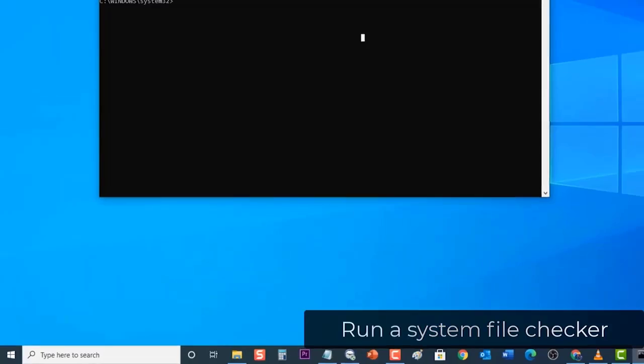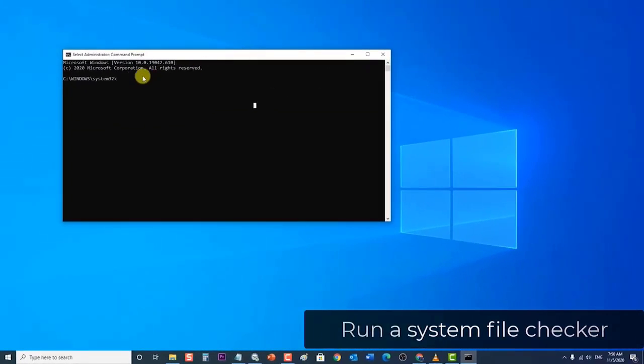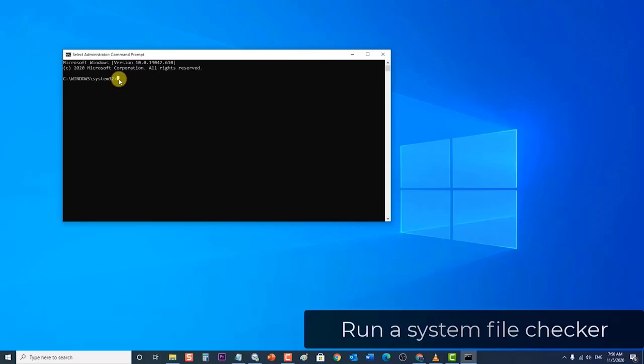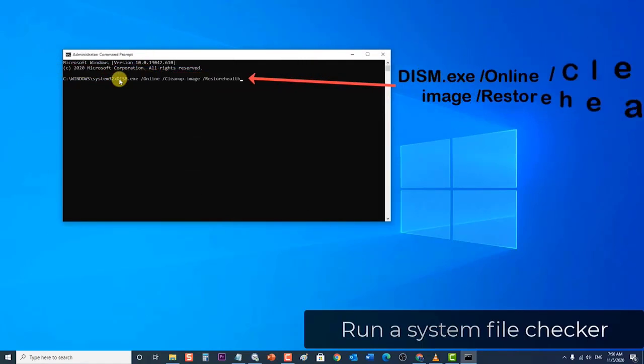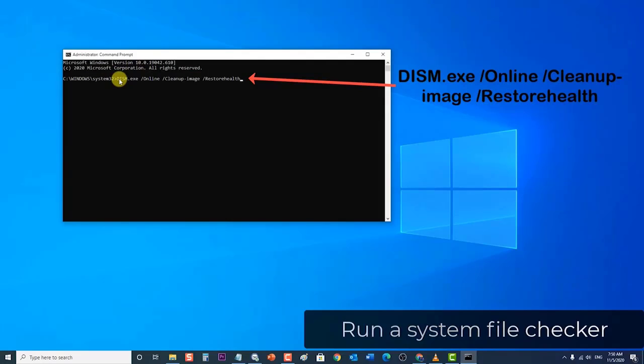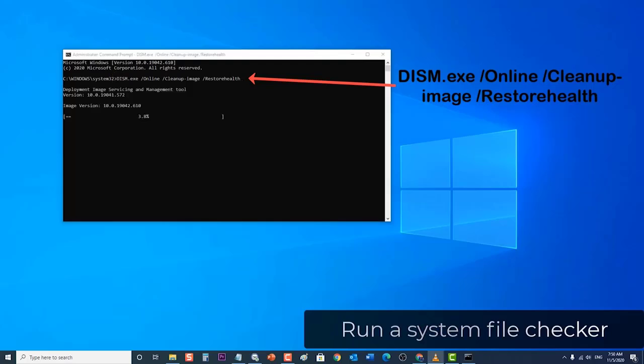First, run the Inbox Deployment Image Servicing and Management or DISM tool prior to running the system file checker. Inside the command prompt, type in the following commands and press enter on your keyboard after the command in order to execute it. Type DISM.exe /online /cleanup-image /restorehealth then press enter. It may take several minutes for the command operation to be completed. Make sure you wait for the command to finish running before you start with the system file checker command.